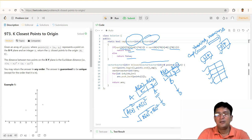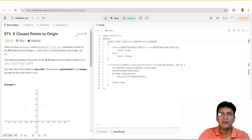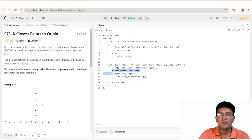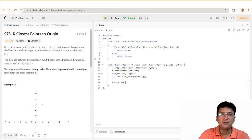Sort करने के बाद, जो original vector था उसको distance के हिसाब से sort कर लिया। अब हमें इनमें से K points को select करना है। तो एक answer vector बनाते हैं — vector<vector<int>> answer — क्योंकि इसमें points को add कर रहे हैं और हर point एक vector है। Loop चलाया 0 से K-1 तक और points vector में से एक-एक point को pick करके answer में push_back कर दिया। Finally answer को return कर दिया।